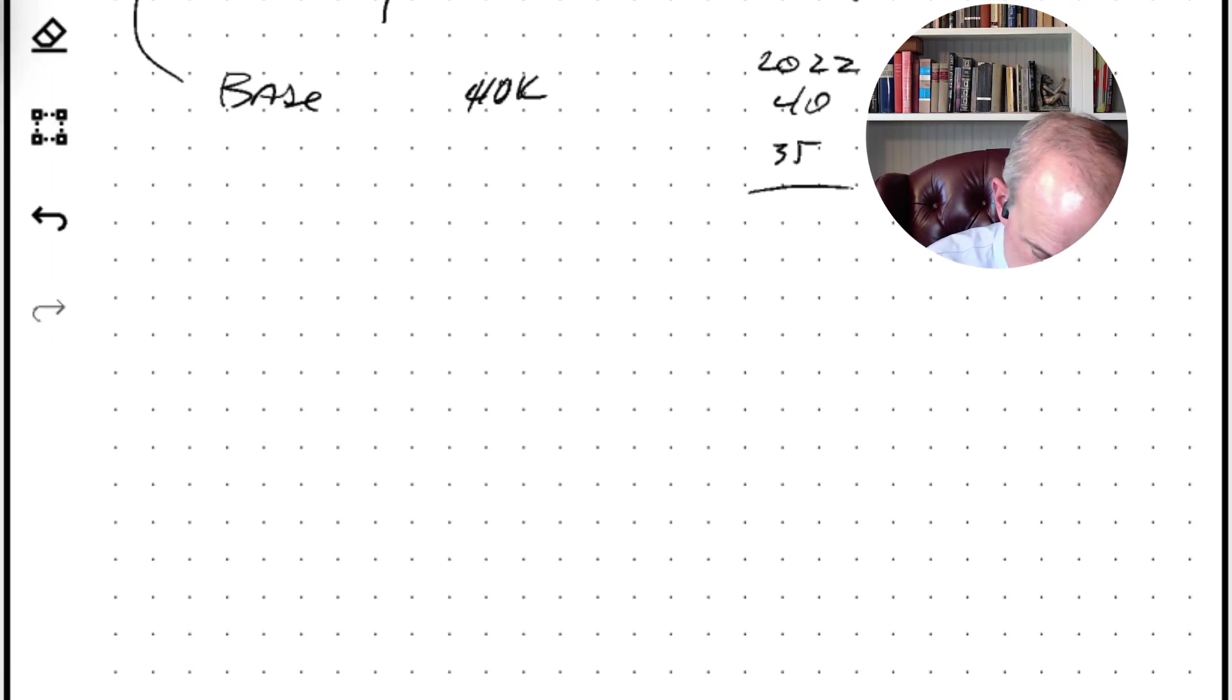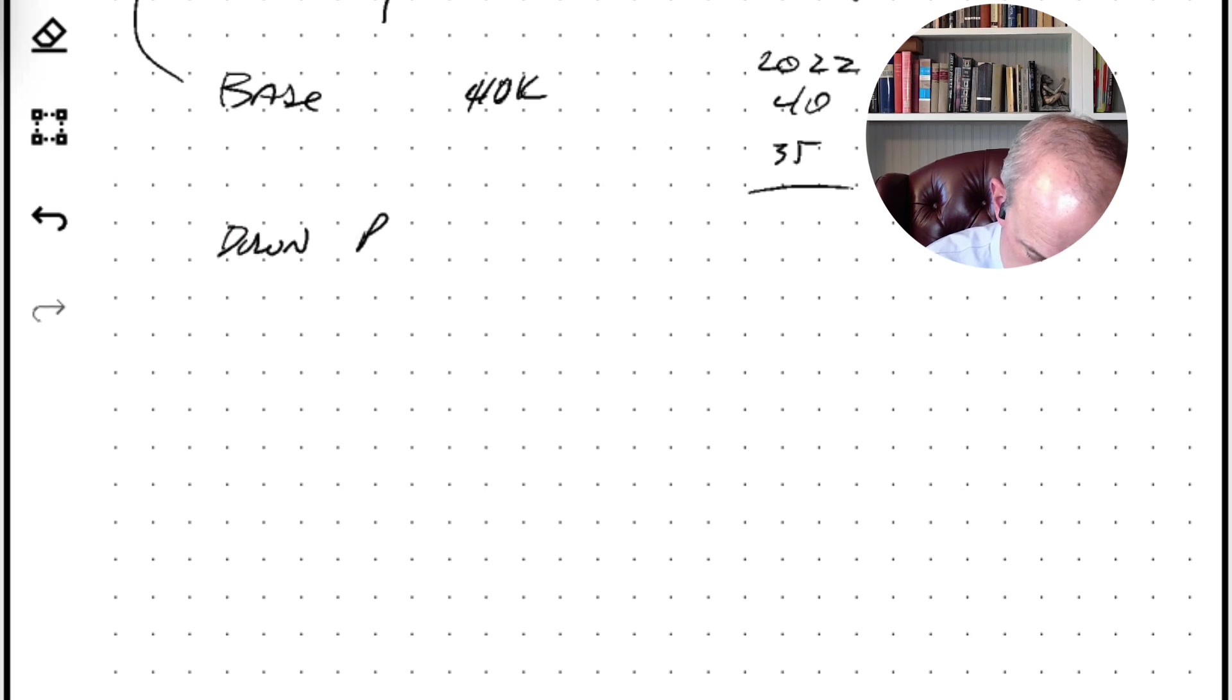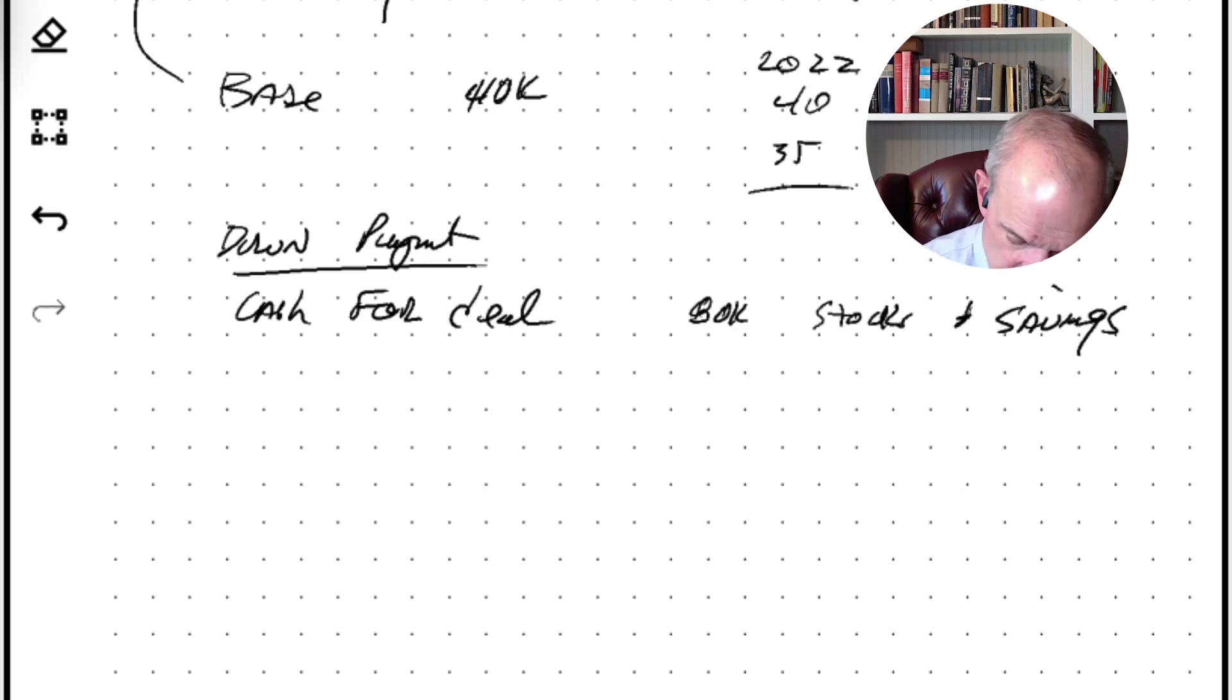Yeah, so I actually have about $80,000 saved up. Okay, yeah, no that's super helpful.